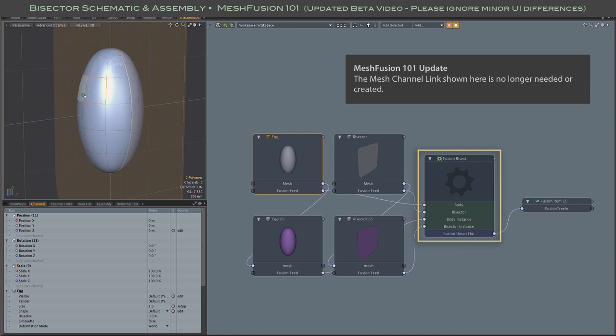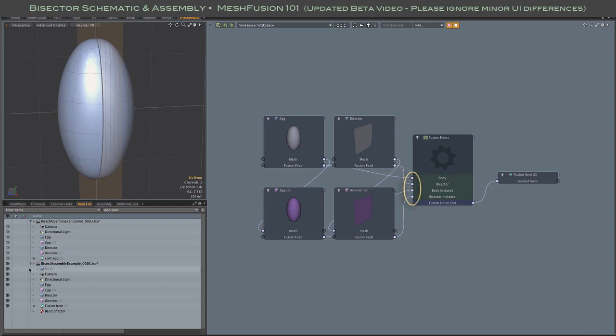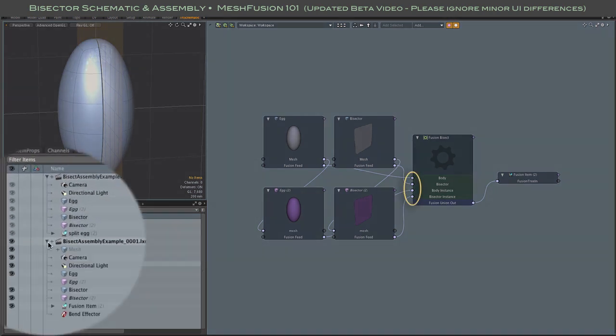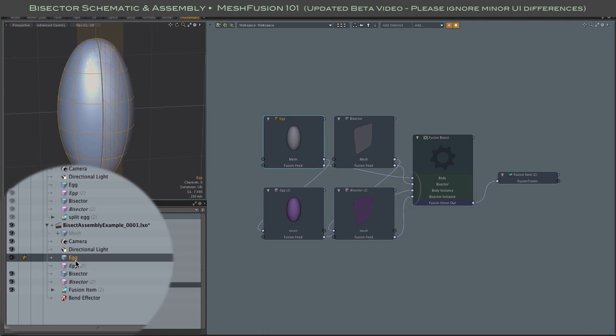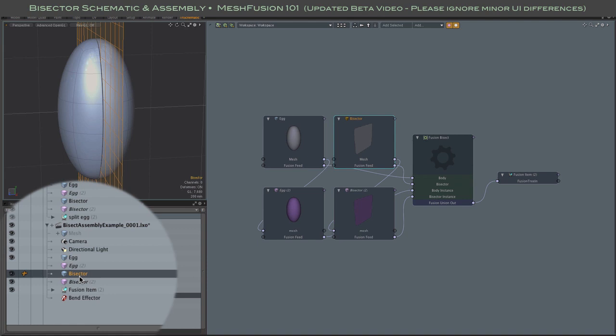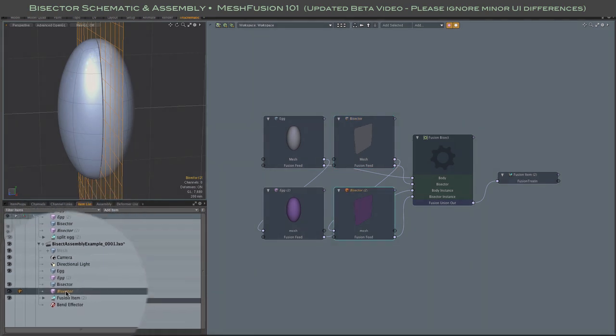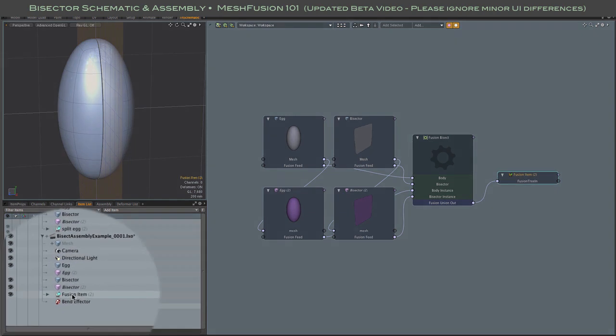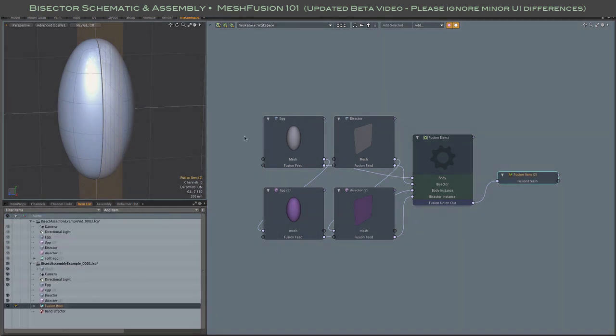Looking at the scene in the item list, we see those meshes and instances which are linked to the assembly's input channels and the fusion item itself linked to the assembly's output channel. As before, the two source meshes form one branch of our fusion model and their instances form the other.